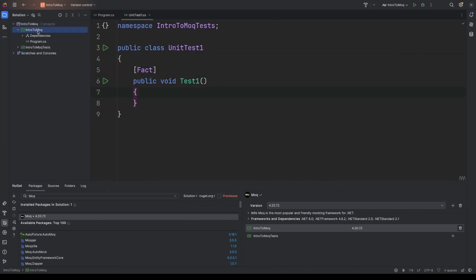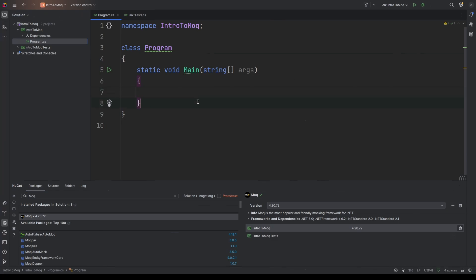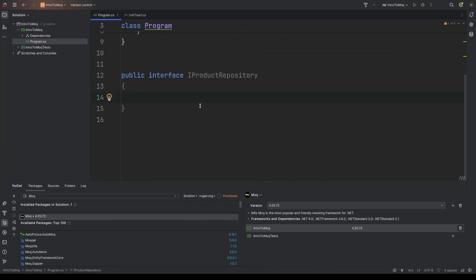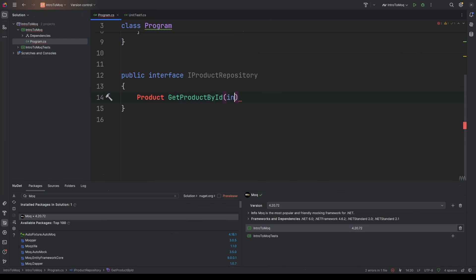And then for this demo, let's say we're working with a product service class that depends on an interface. We'll call it IProductRepository. So the first thing I'm going to do outside of this class, for demo purposes, I'm going to create a new interface and I'm going to call that IProductRepository. And this interface is going to have a function which returns a product called GetProductById and that will take an integer parameter for ID.